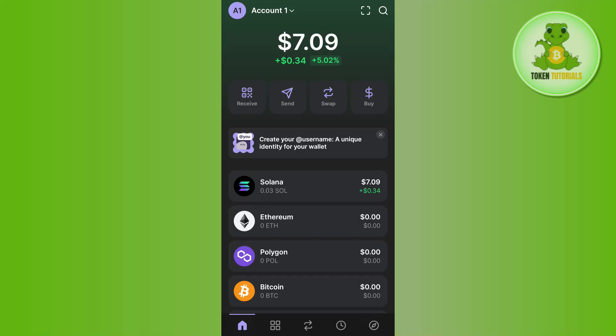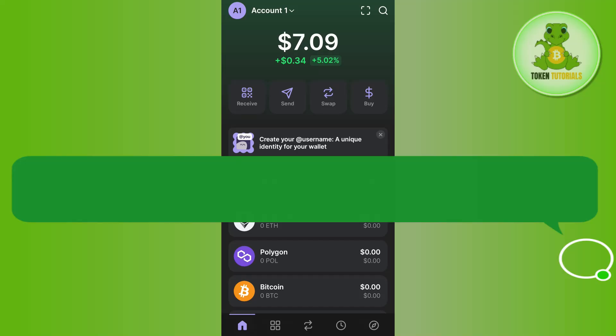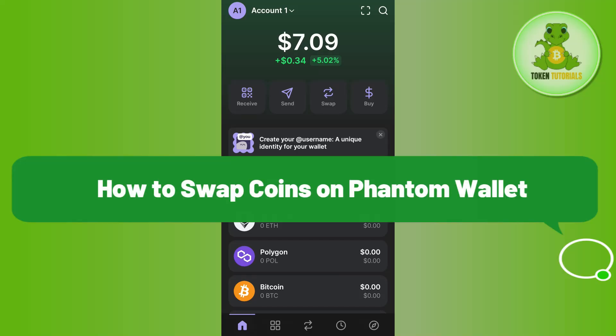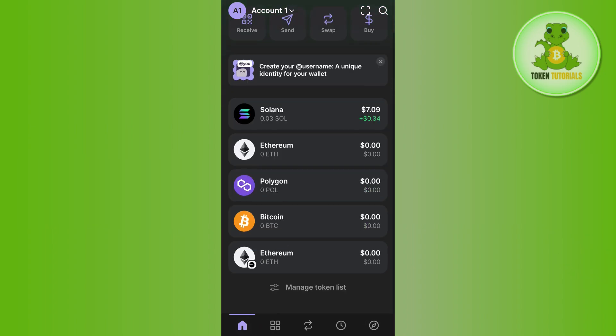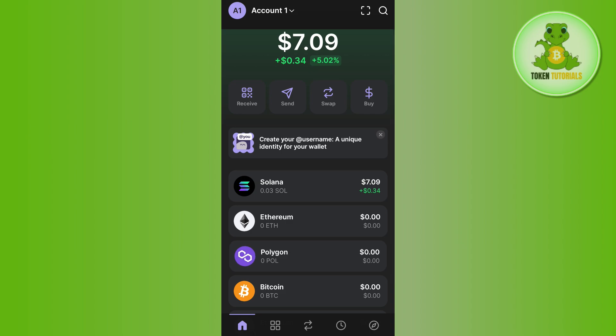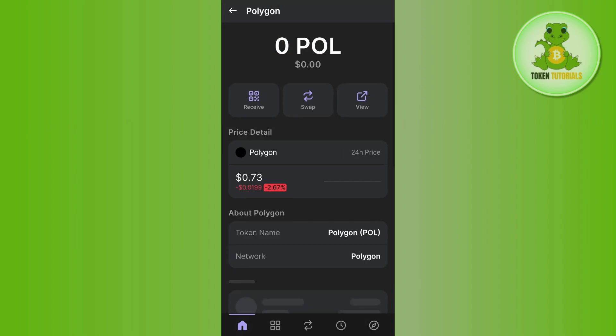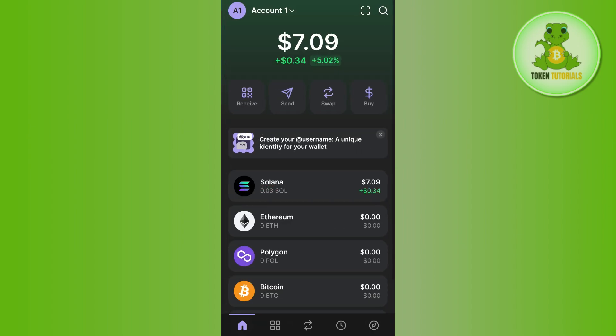Hello everyone, welcome back. In today's video I'm going to show you how to swap coins on Phantom Wallet. To get started, launch your Phantom Wallet mobile application. On the home page you will be able to see the current balance of Solana in your account.